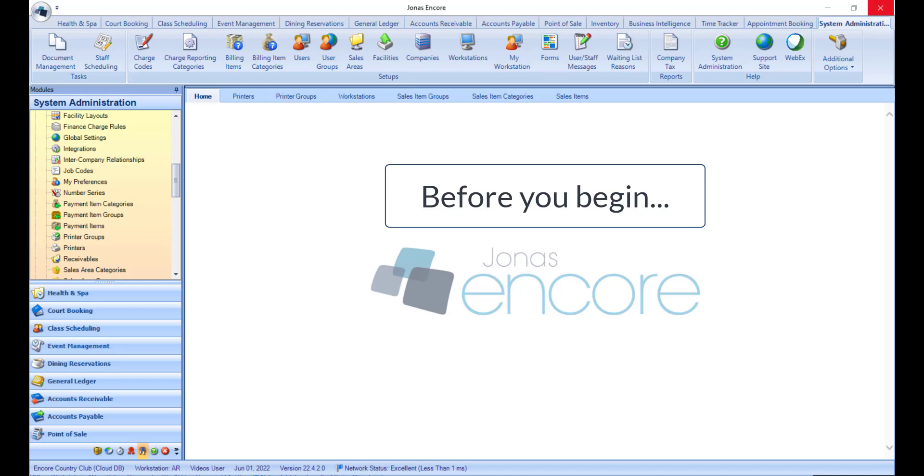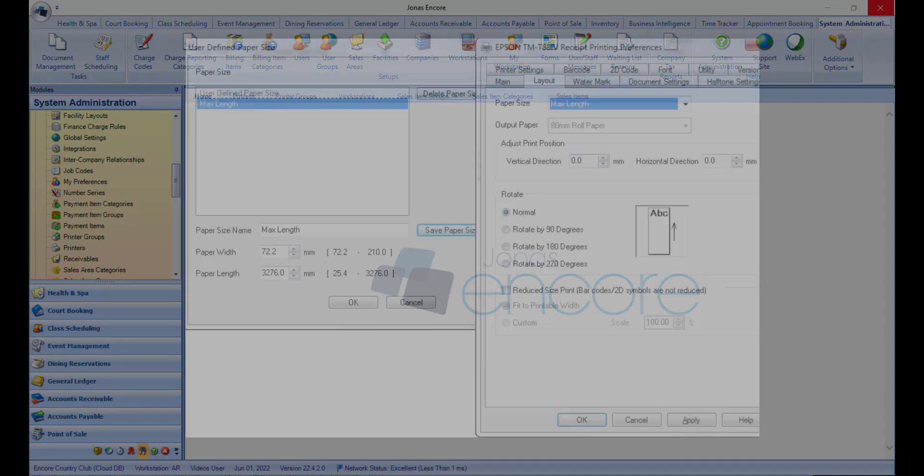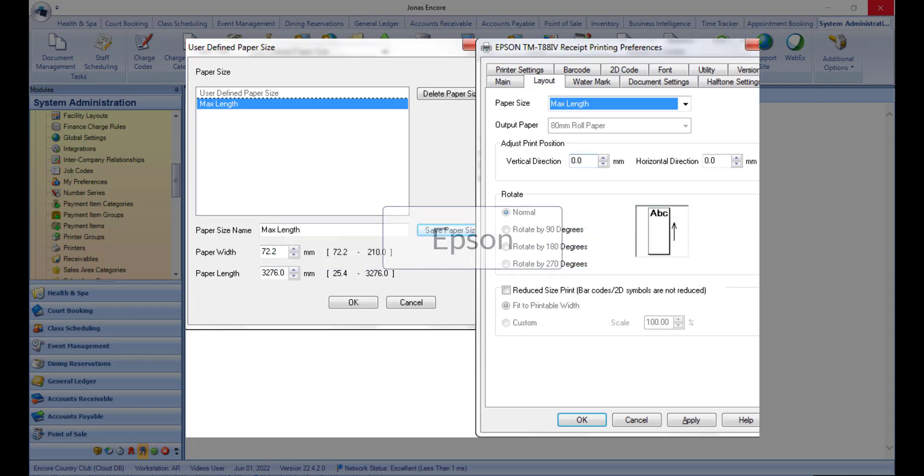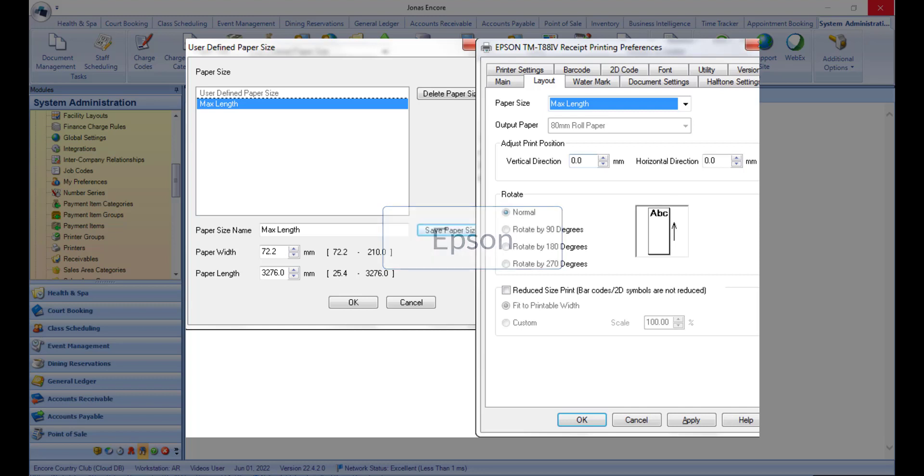Set the prep printer's preferences in the Windows Printer Preferences section before starting Jonas Encore. The first thing you want to do is configure the printer preferences for Windows before starting Jonas Encore. We will use an Epson printer for this example. Note that other make and models may have different instructions to configure the same setting.